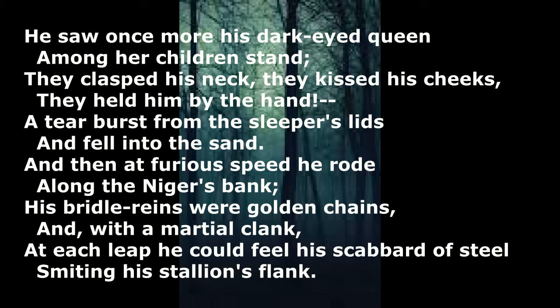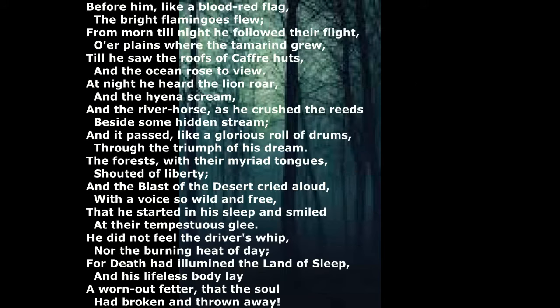And then, at furious speed, he rode along the Niger's bank. His bridle reins were golden chains, and with a martial clang. At its lip he could feel his scabbard of steel smiting his stallion's flank.